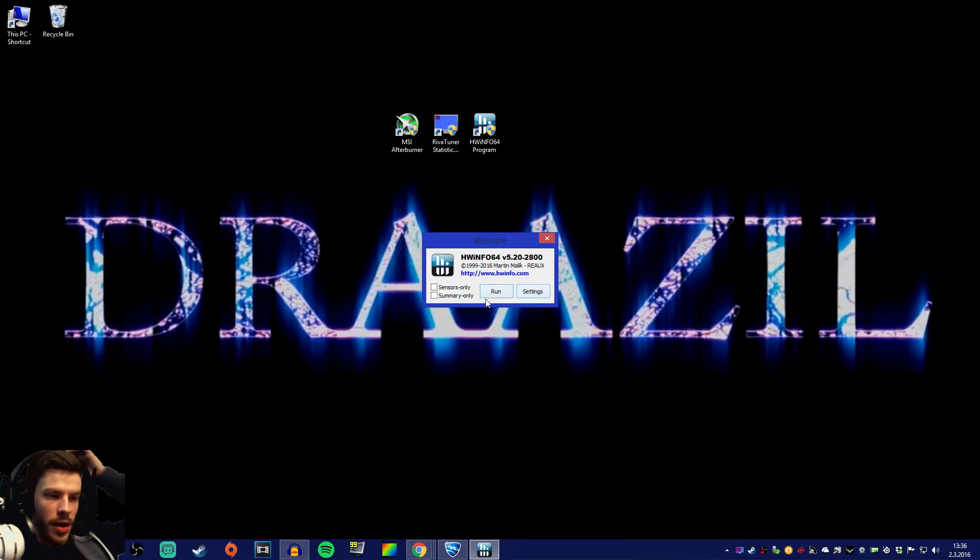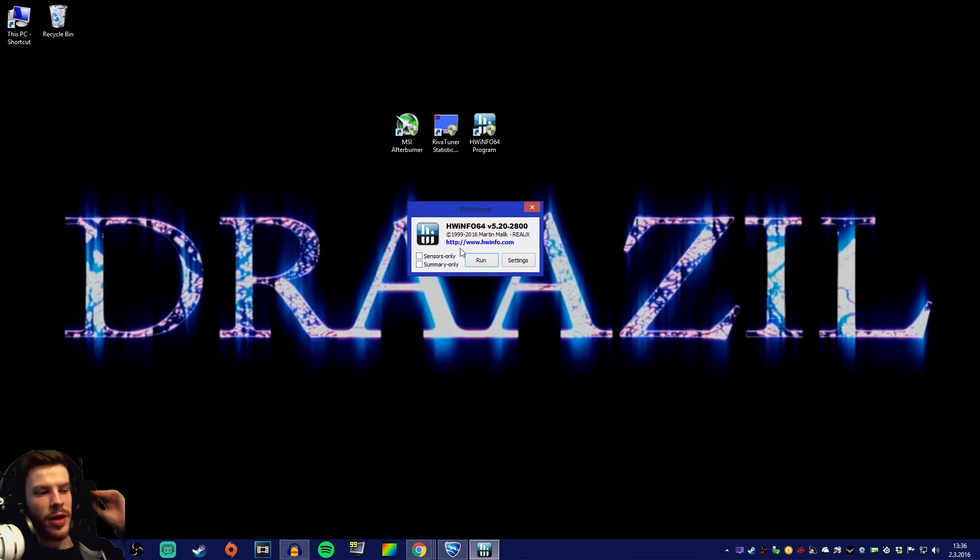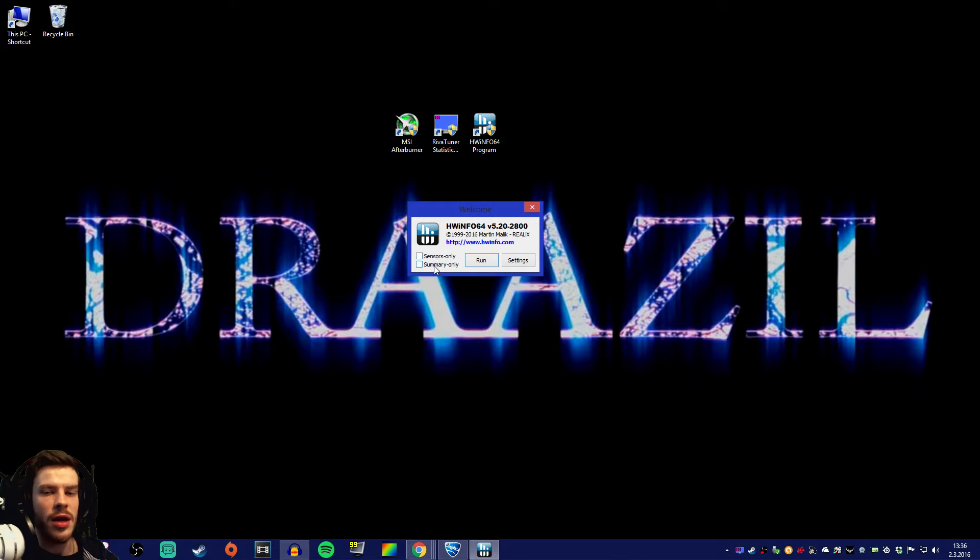Let's press yes on this user account control and you will get this window over here. Do not check off the sensors only or summary only. Leave that unchecked and go straight to run.